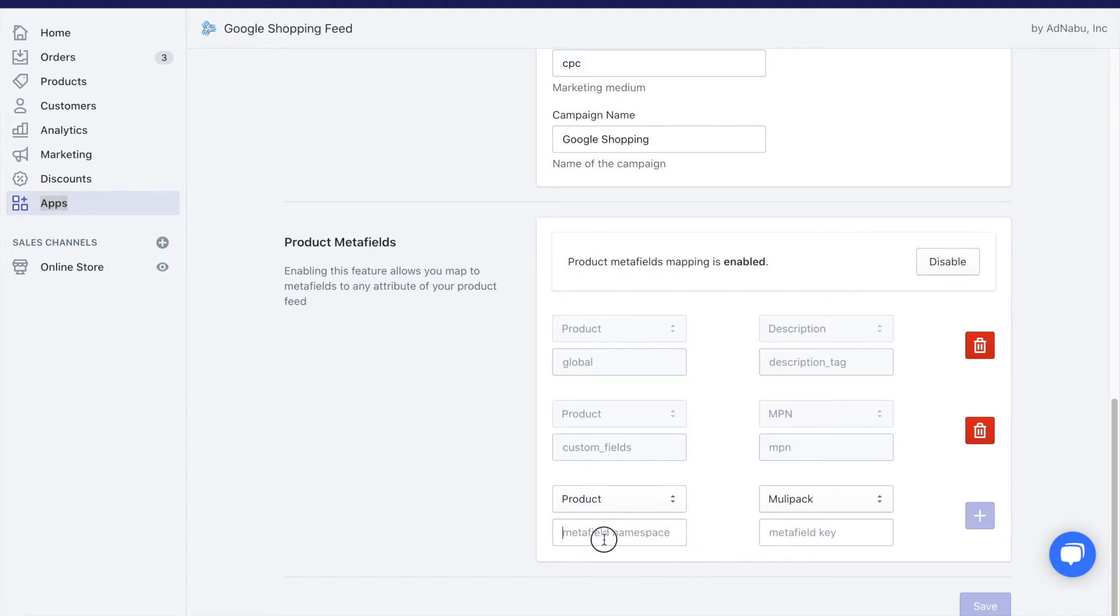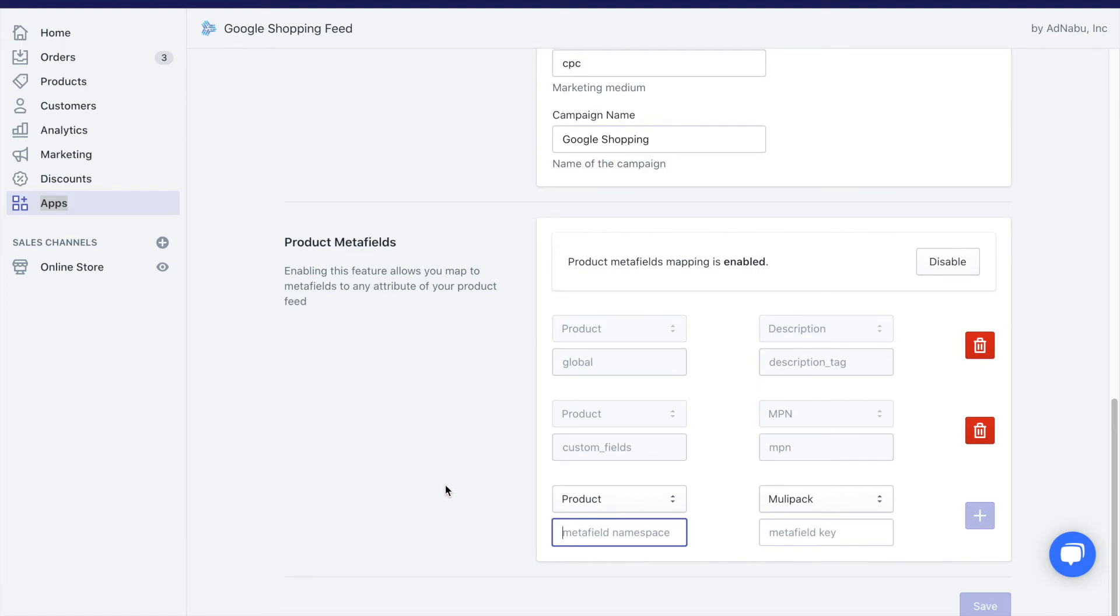These are the only information that we need from you to map the metafields to Google Shopping Feed. Please note that we don't have an option for you to add metafields or edit metafields. That has to be done by you using any other app that you're already using. But we have the functionality of reading from the metafield data.